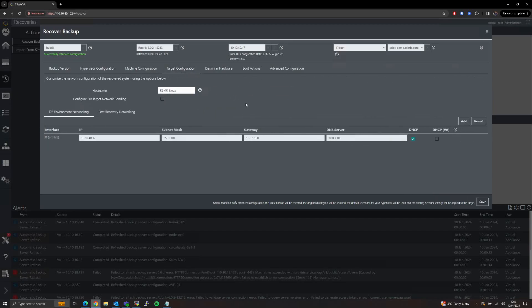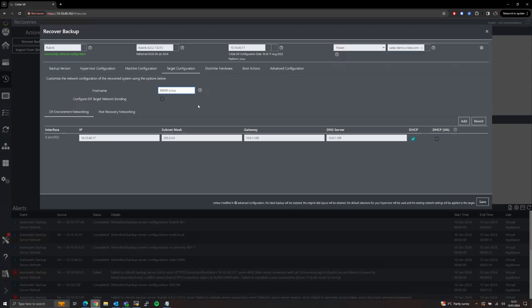The Target Configuration page will allow us to set up the network configuration for our target system both during the restore and after the restore has been finished. Here again we will match the settings to the original machine at the time of backup, but if we wish to change the hostname or IP configuration this is where we can do so.